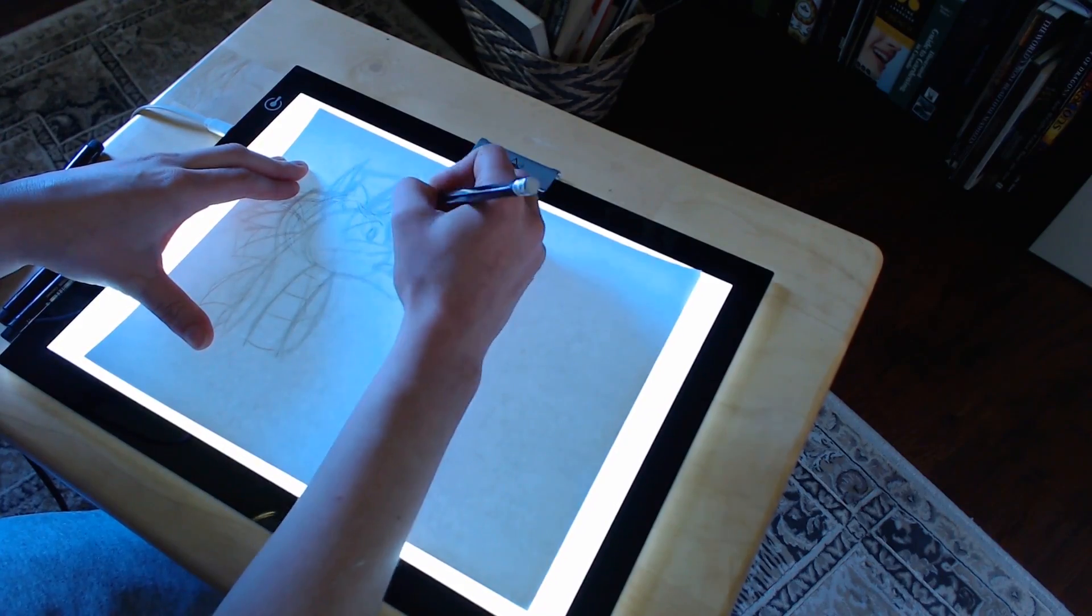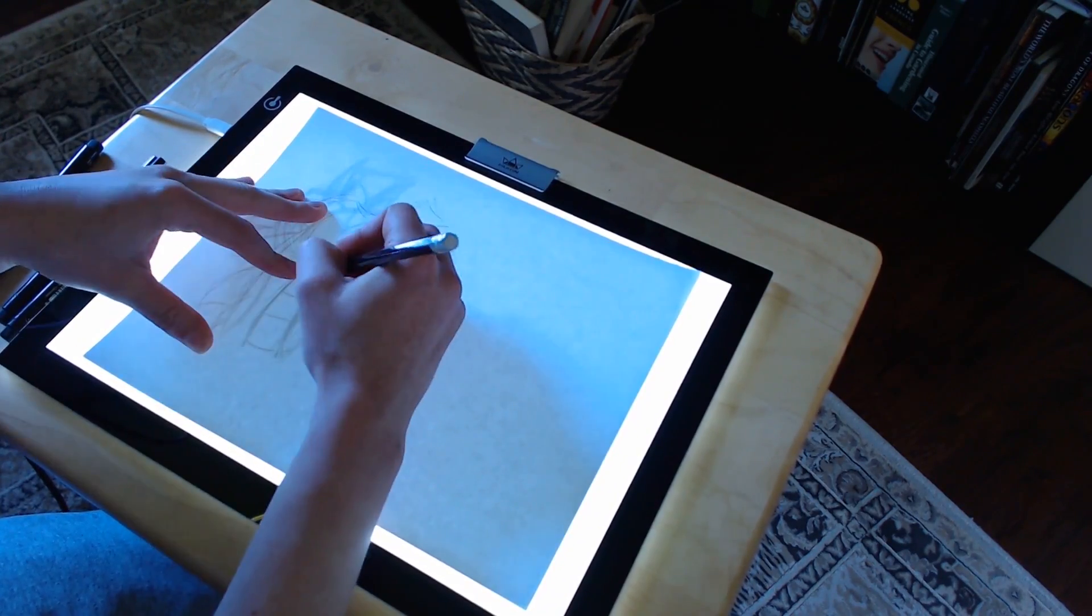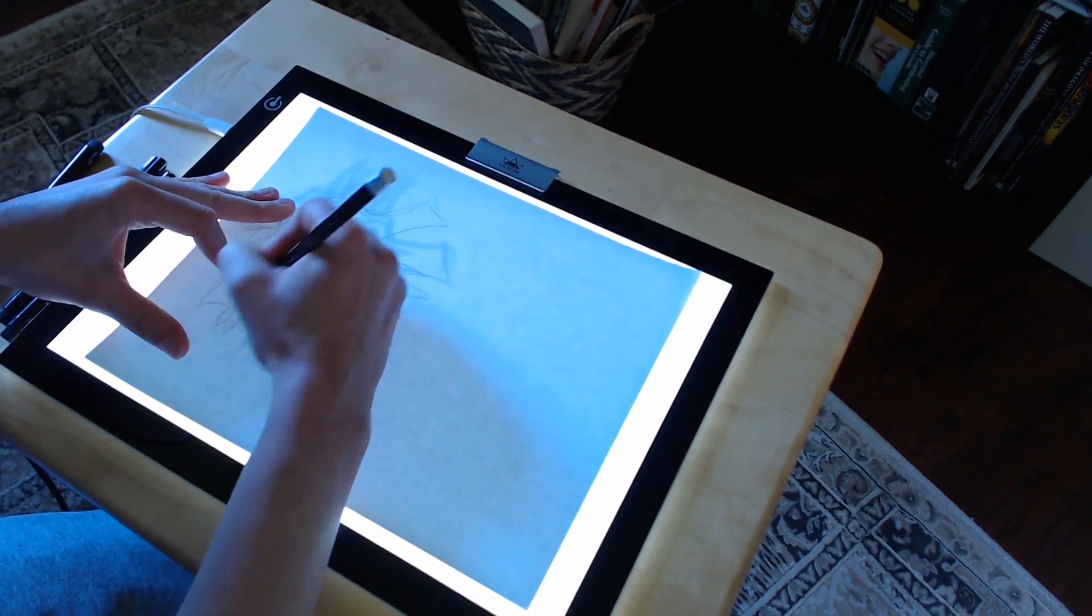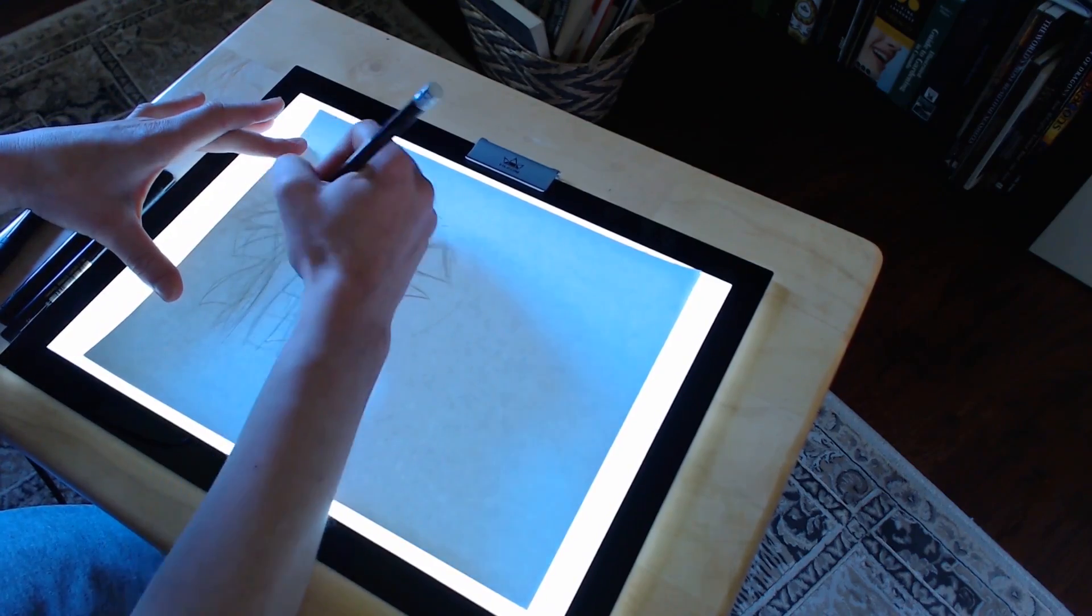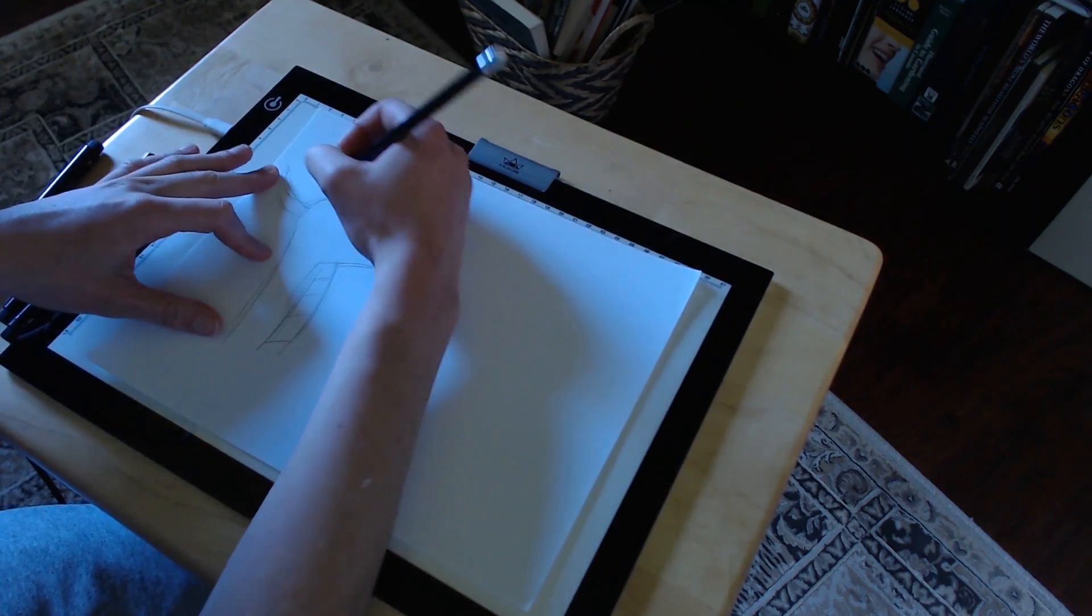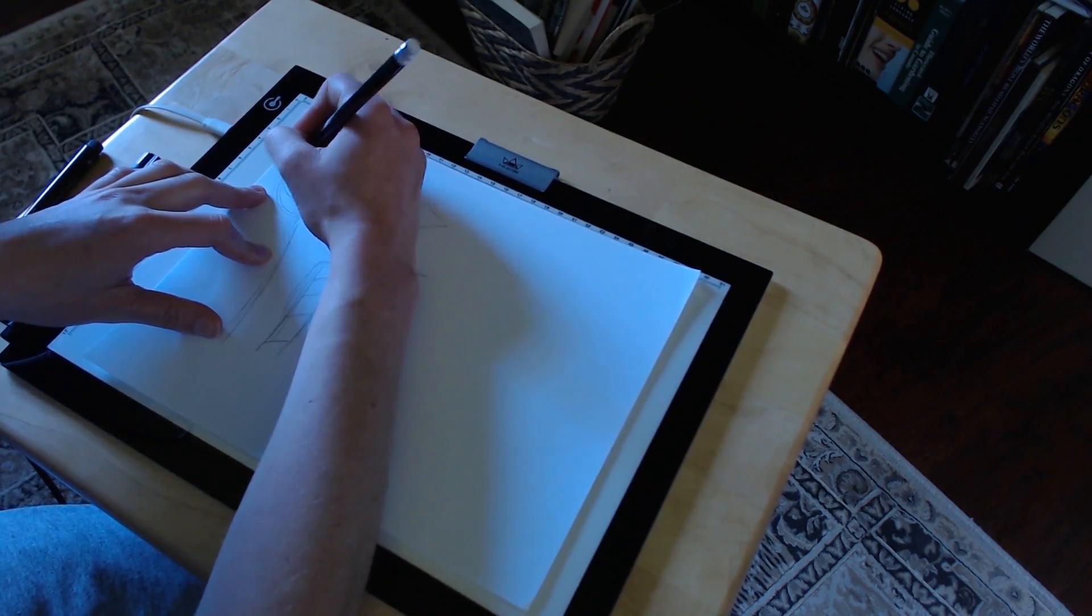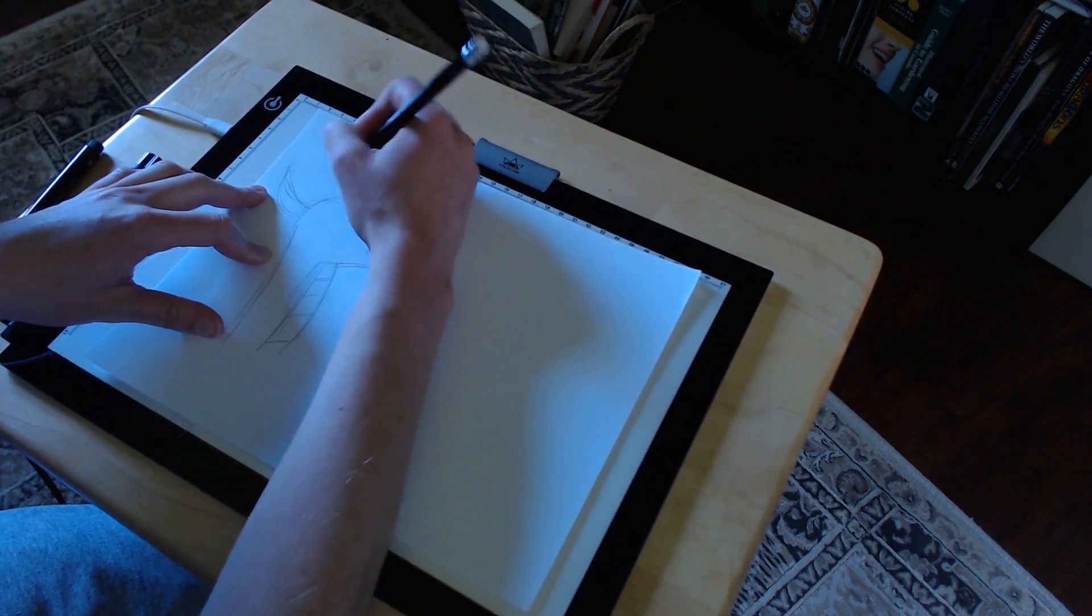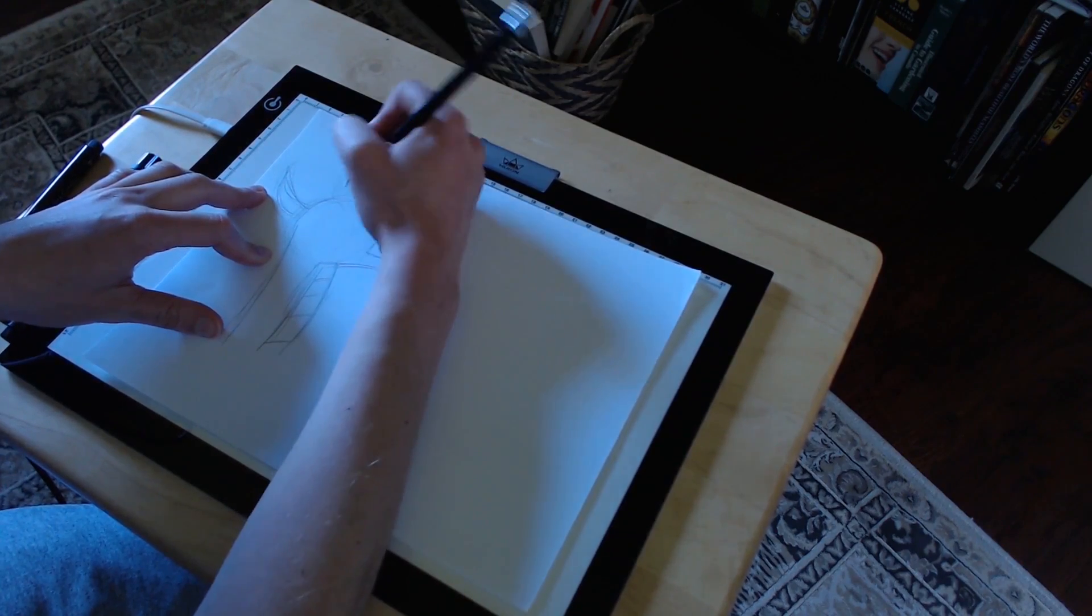If you're animating with drawings that have a lot of detail, it can be hard to see clearly through multiple papers, so it's nice to be able to turn the light off and draw details more accurately by memory, and then turn it back on when you need to check.